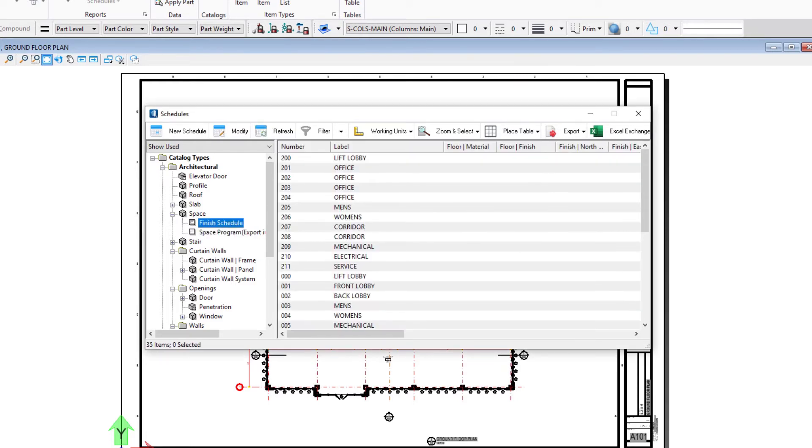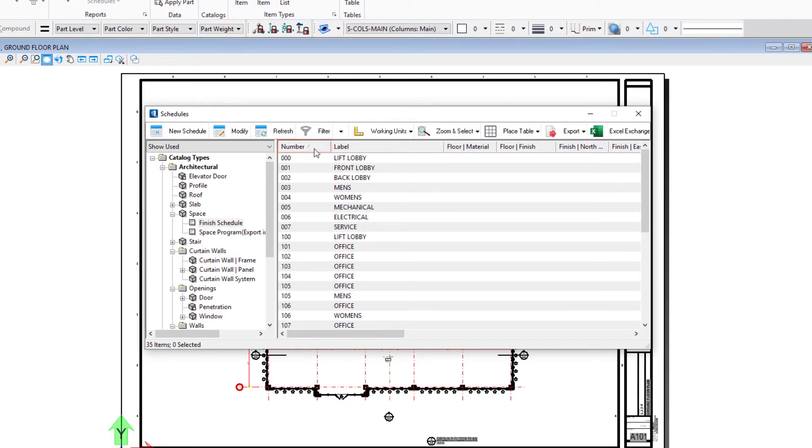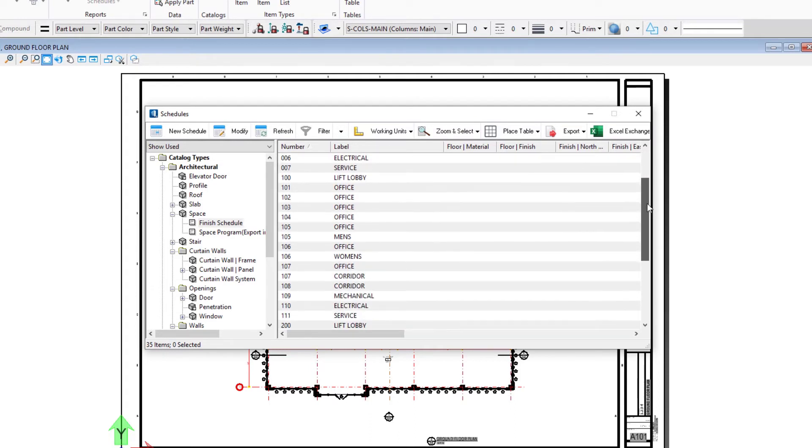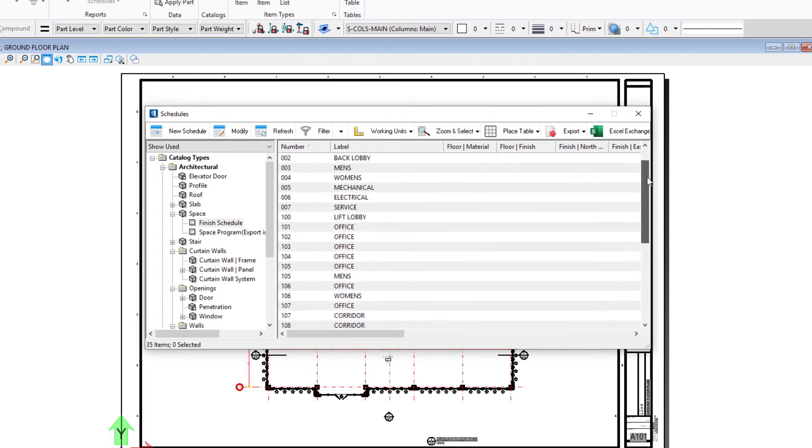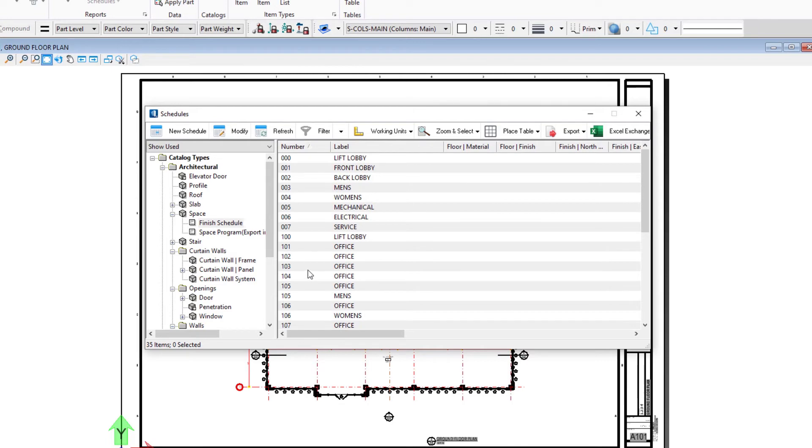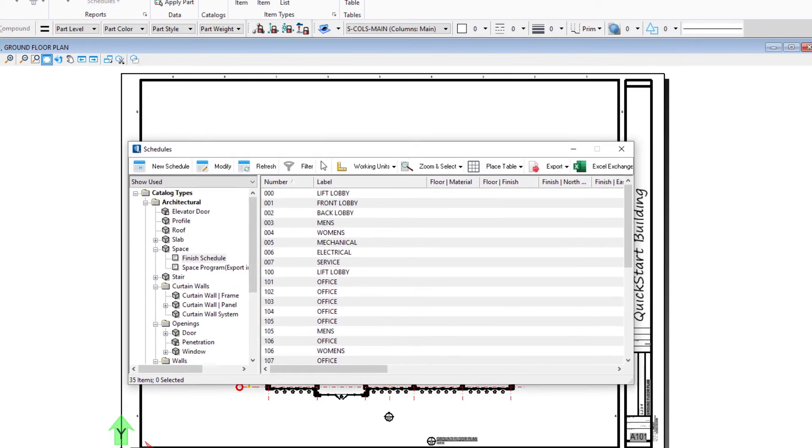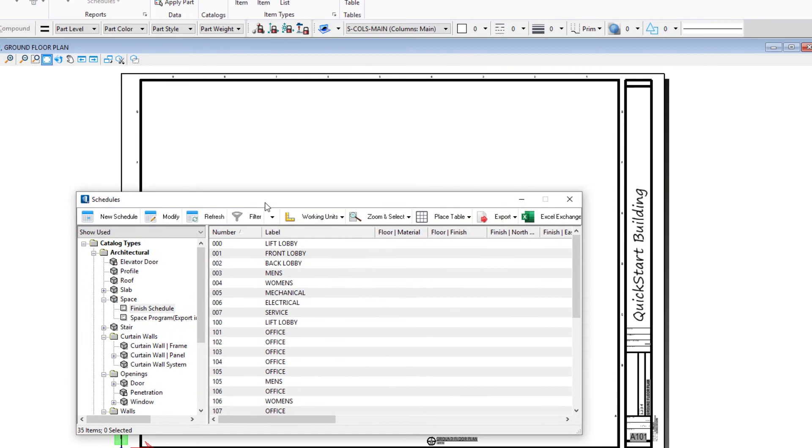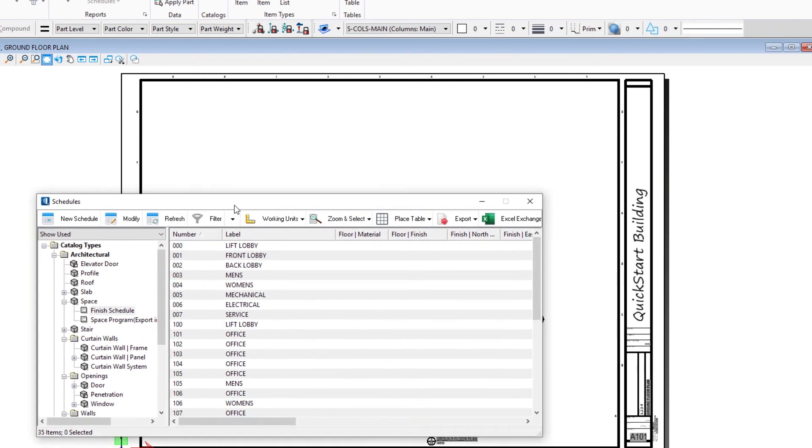We can actually sort our data by any of these headings. For instance, if I sort by number then it's going to sequentially list my spaces by number. Of course I went back and had added all the spaces at all the floors. If you've only put spaces in one or two floors, you're only going to see the spaces that are in the model.